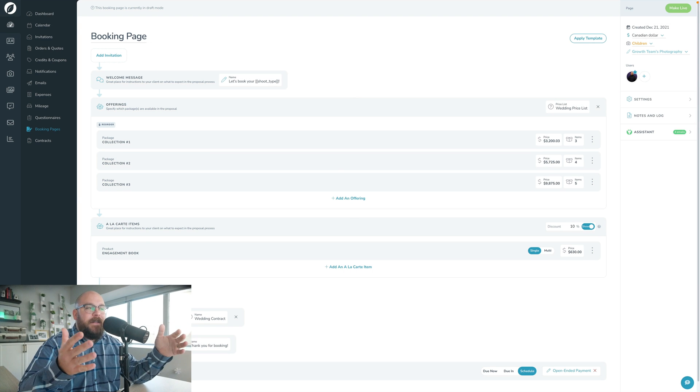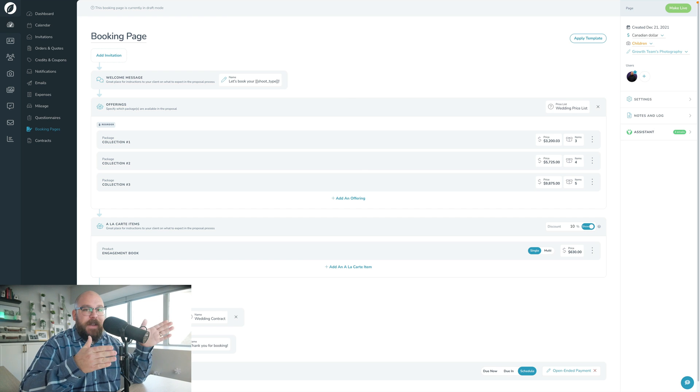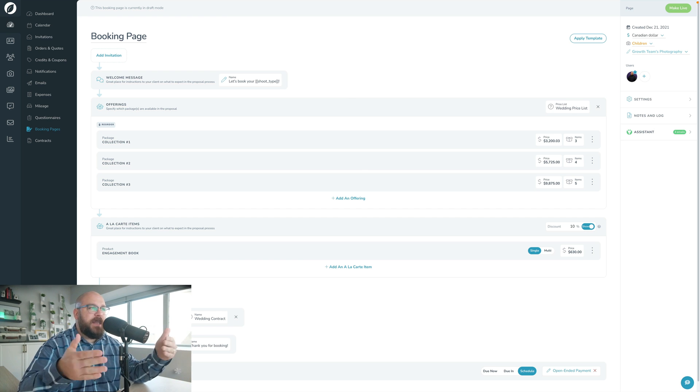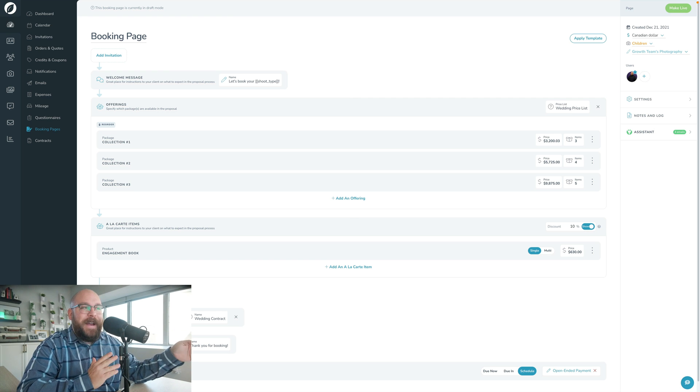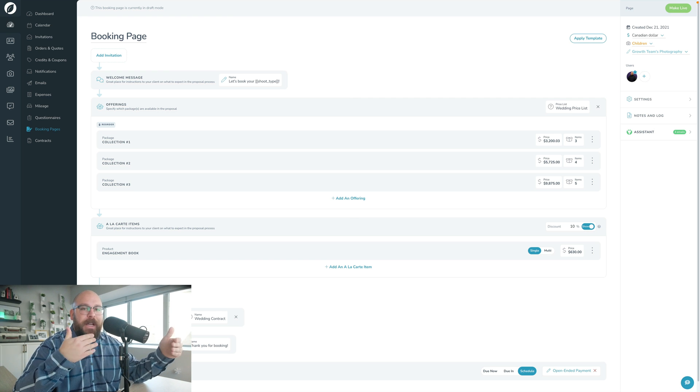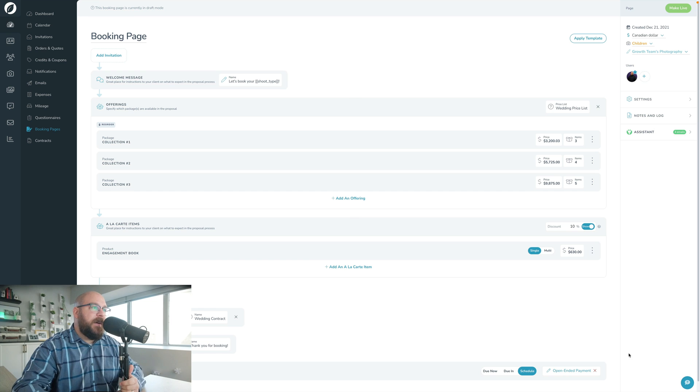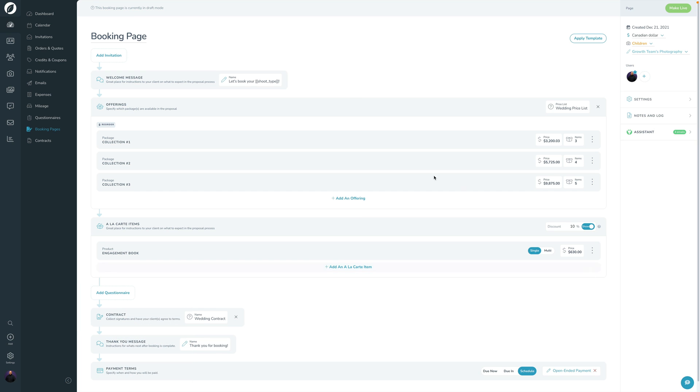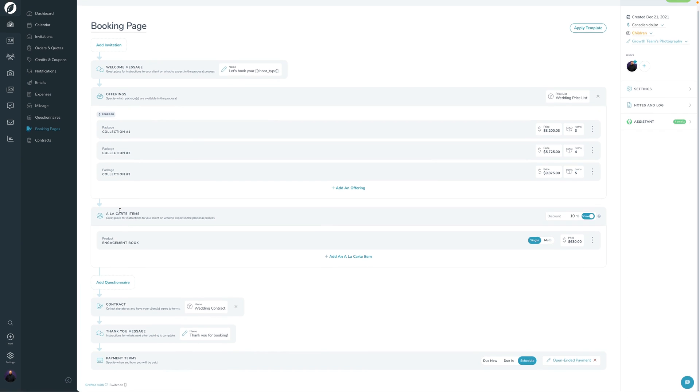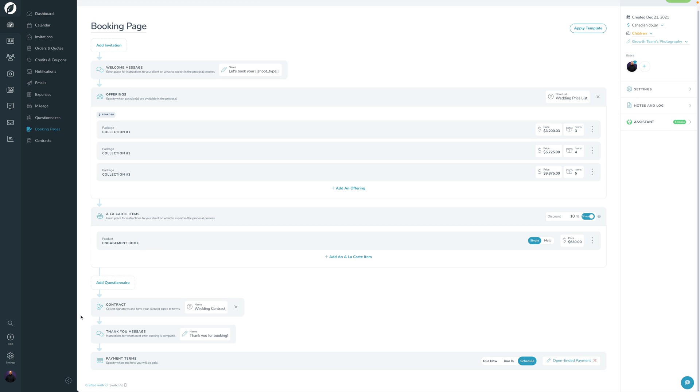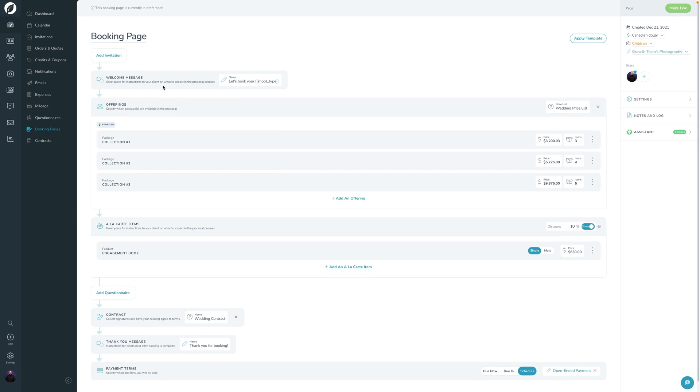Continuing on from the comparison of V2 and V3, let's kind of just keep building this booking page in V3. Let's forget about V2 now and just run through finishing up setting all this stuff up. So again, I've got this same booking page still pulled up here. We've started by adding some offerings, some a la carte items. We have a contract added. This is where you set up your welcome message. But let's just start up here at the top and go invitation. Let's go ahead and schedule the shoot date. And let's choose that invitation that I've already got set up there.